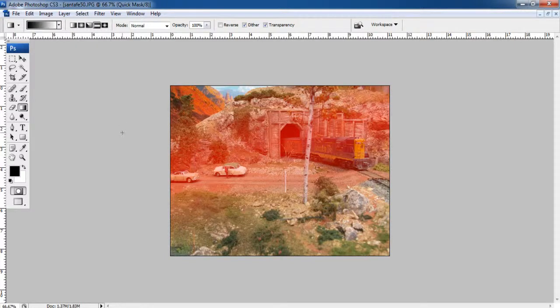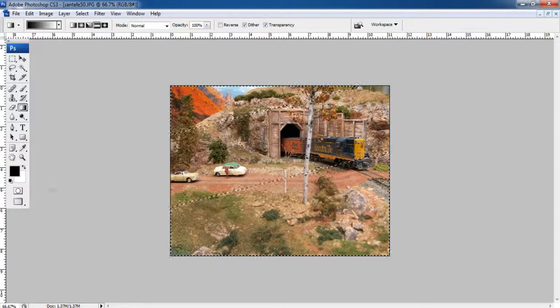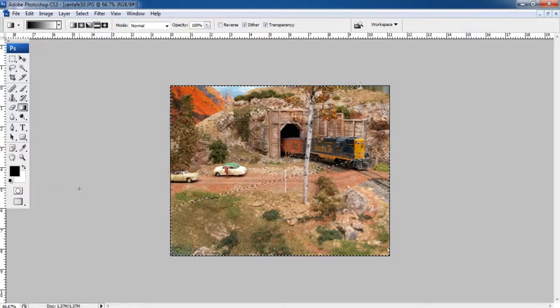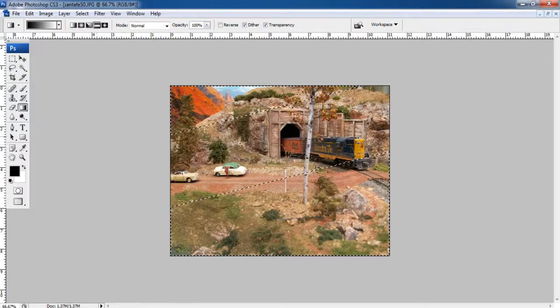Once done, click on the quick mask tool option once more from the toolbox and select it to exit from the quick masking mode. Now you can see a selection appearing on the image.